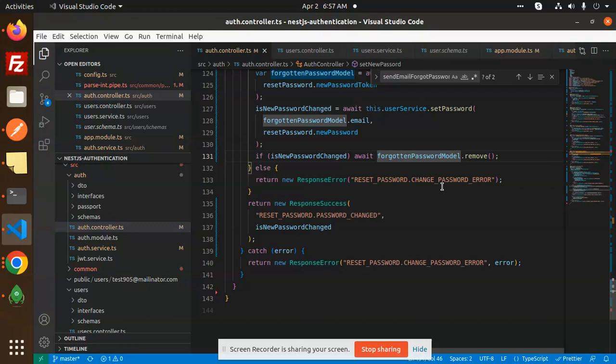Any doubt or issue with that, let me know in the comment section. We have already covered login, registration, forgot password, update profile, and reset password. Any doubt or query, let me know in the comments. Thank you so much for watching — have a great day!